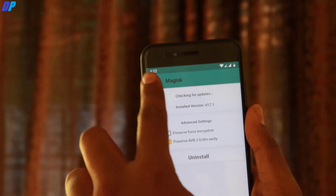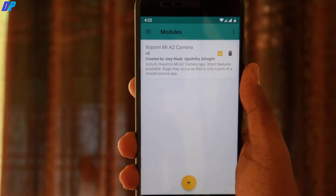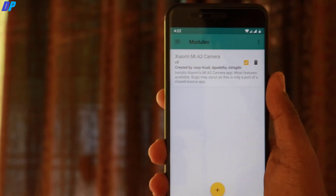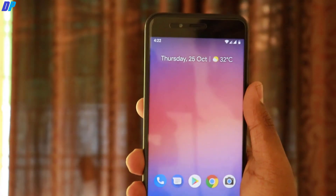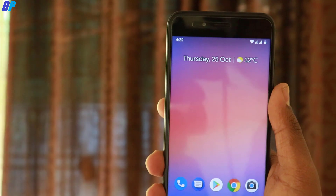You can install Magisk Manager by flashing the zip file from TWRP recovery, and you can also install the Mi A2 camera by flashing the Mi A2 camera module. I'll put all the file links in the description. That's it for this video — I hope you liked it. Don't forget to subscribe, hit the notification bell, and follow me on social media from the links in the description. Share this video with your Mi A1 friends, and I'll see you in the next video.